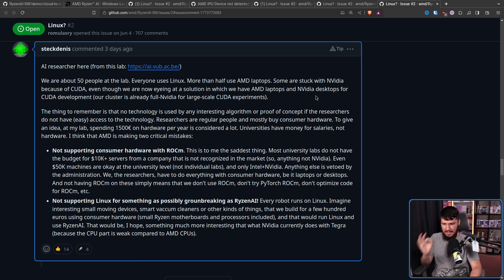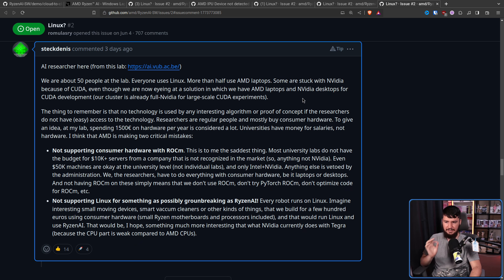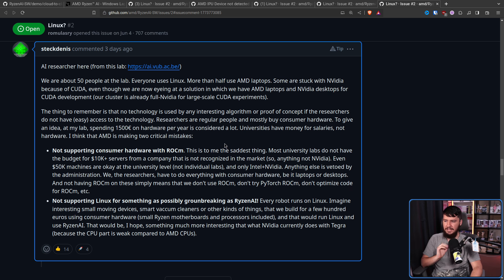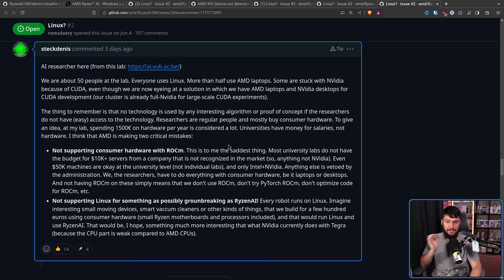Eventually someone chimes in who says they're from an AI research lab — about 50 people, everybody uses Linux, more than half use AMD laptops, some are stuck with NVIDIA because of CUDA. They noted: 'The thing to remember is that no technology is used by any interesting algorithm or proof of concept if the researchers do not have easy access to the technology. Researchers are regular people and mostly buy consumer hardware. At my lab, spending €1500 on hardware per year is considered a lot. Universities have money for salaries, not hardware.'